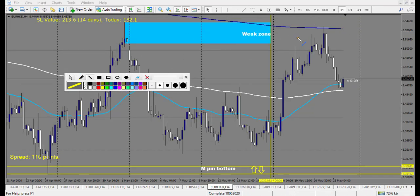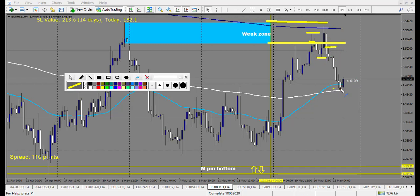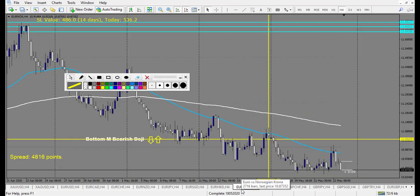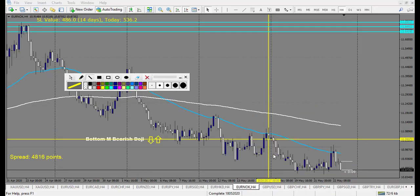EUR/HKD — no level touched. It touched a weak zone, and actually it made profit: a pin bar retracement entry made two reward, so it's break even. After, an angle candle retraced a bit — a winning trade. I don't count anything because it's a weak zone, but you could have taken advantage of it.